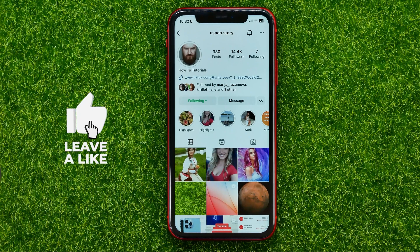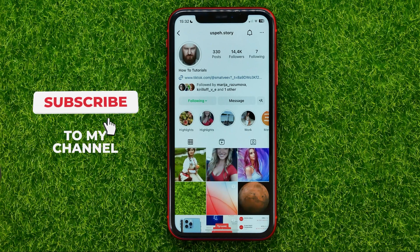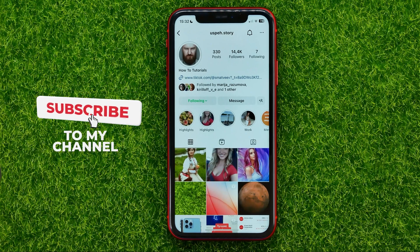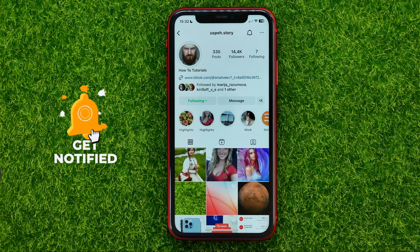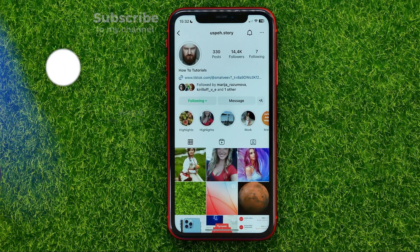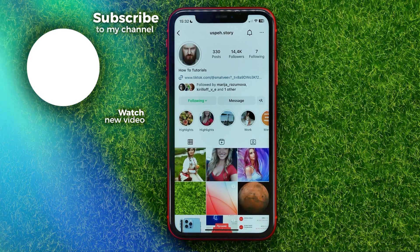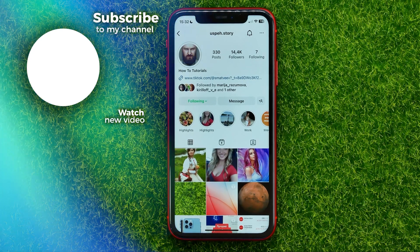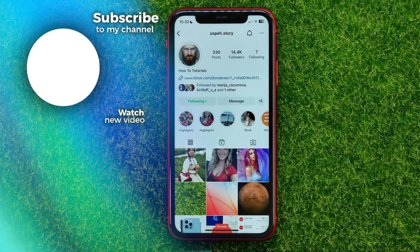Now you can write down in the comments below if you have any questions about that tutorial. I also recommend you to check out my Instagram tutorials playlist, which you can easily find in the description. Hit the like button if you liked this video, and see you in the next one.